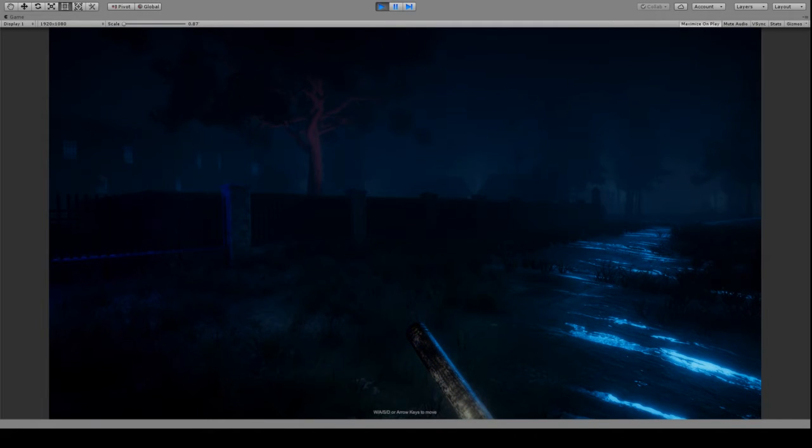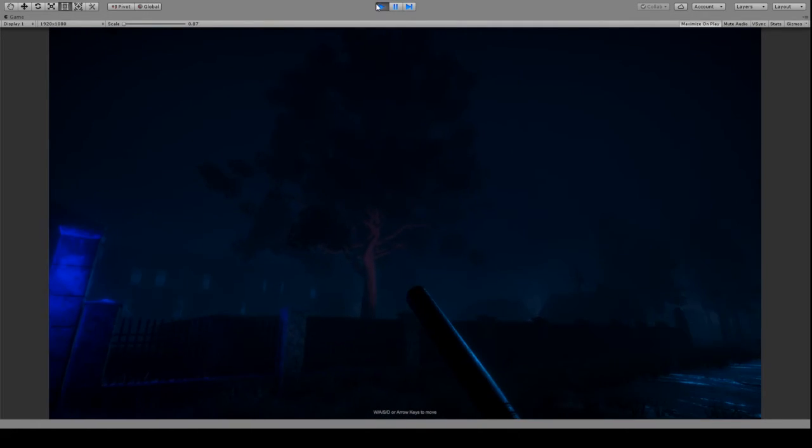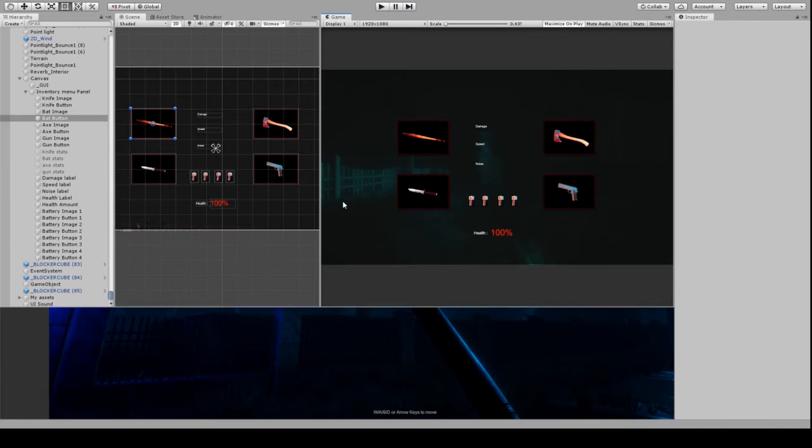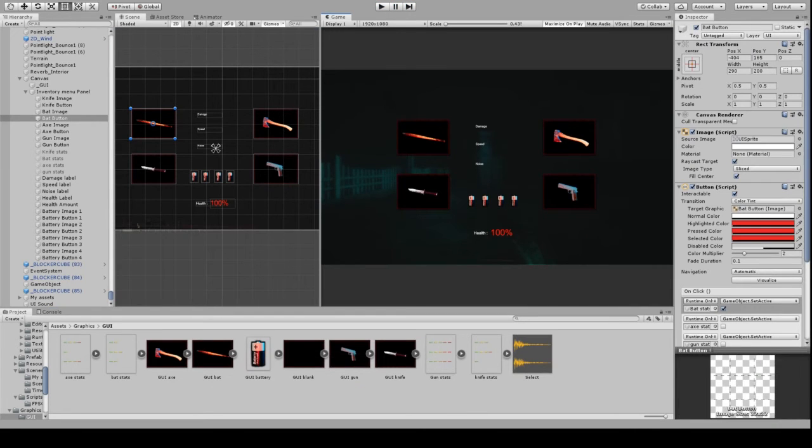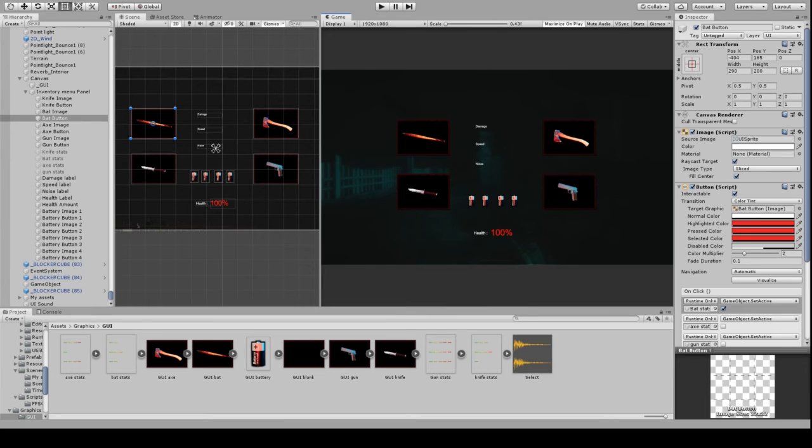Let me just stop this a second and go into the script. All you need basically is a boolean in your weapon script.